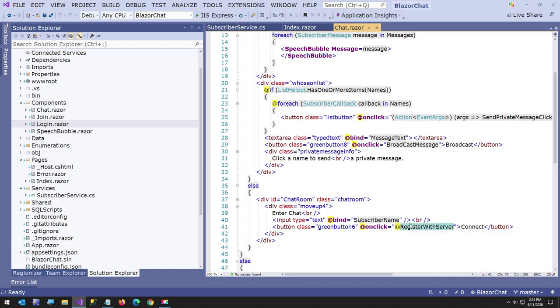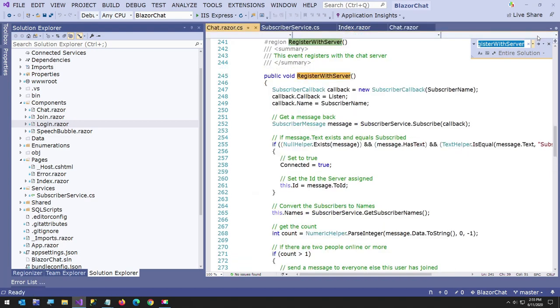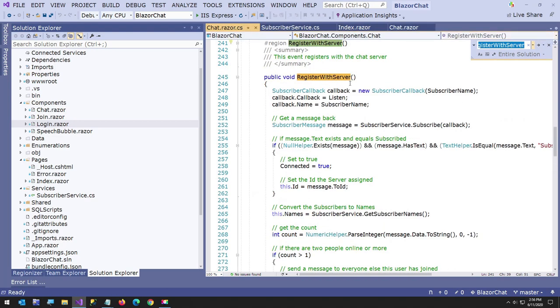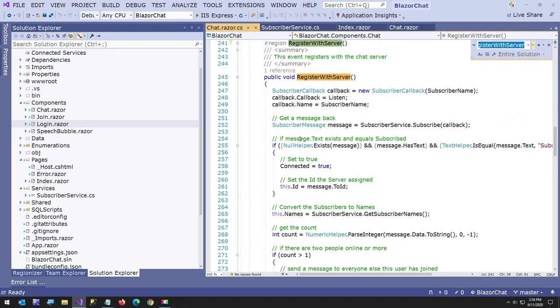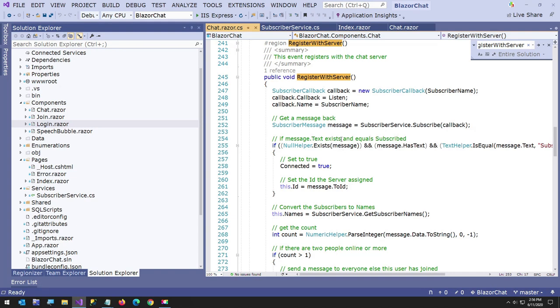Here's our register with server method. I'll just start here. When you click connect, I'm going to go to register with server. I'll just search for it, but I know it's going to go to the code behind for this. So here I'm in the register with server method. First thing it does is it creates a subscriber message. And a subscriber message is just a message with a you subscribe to, which has a callback. And the callback is just a delegate.